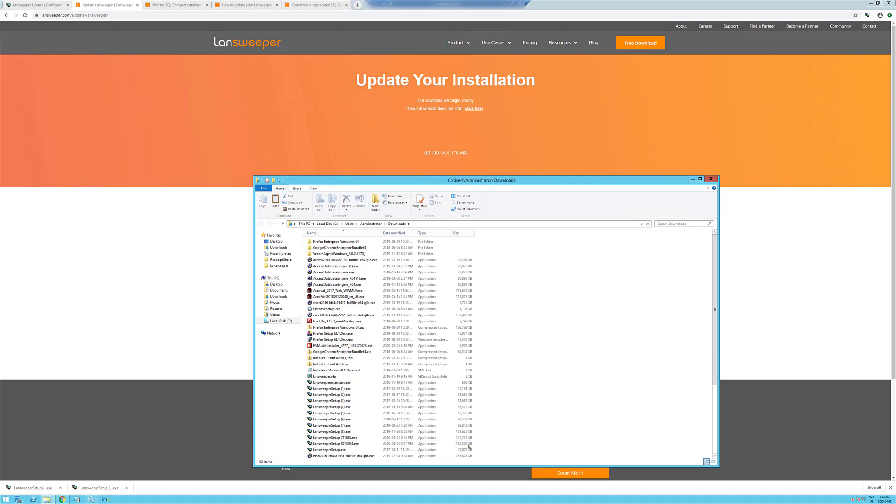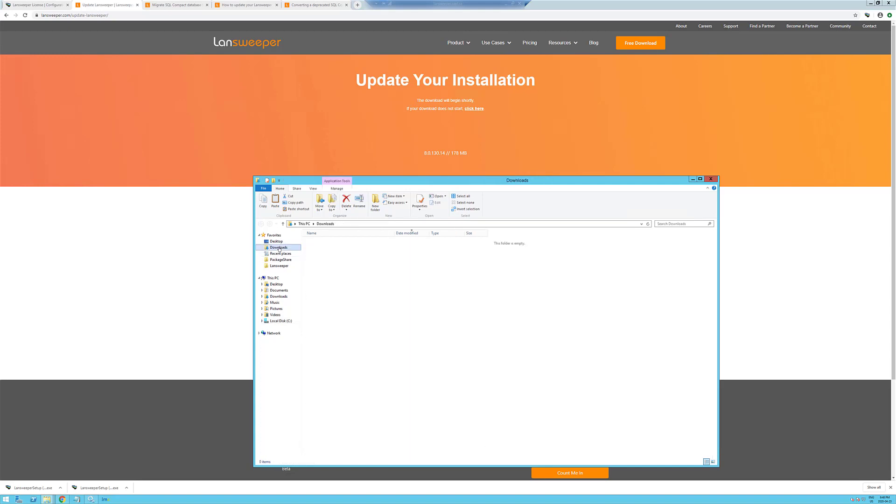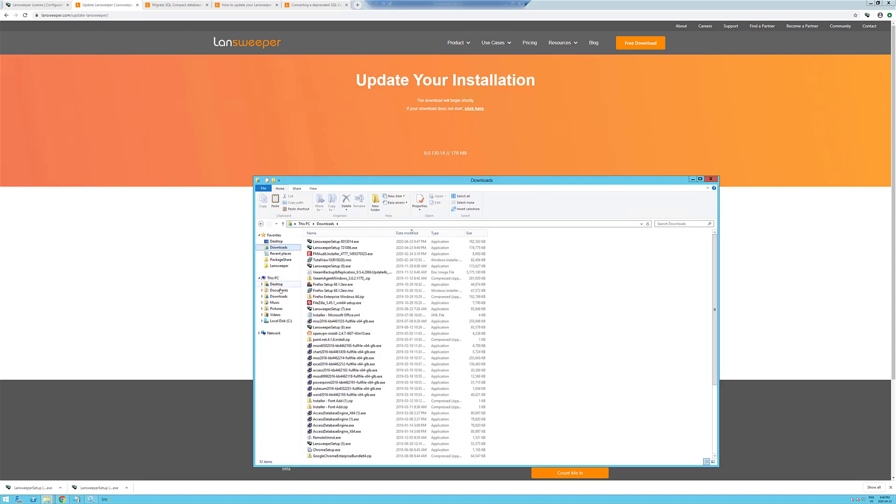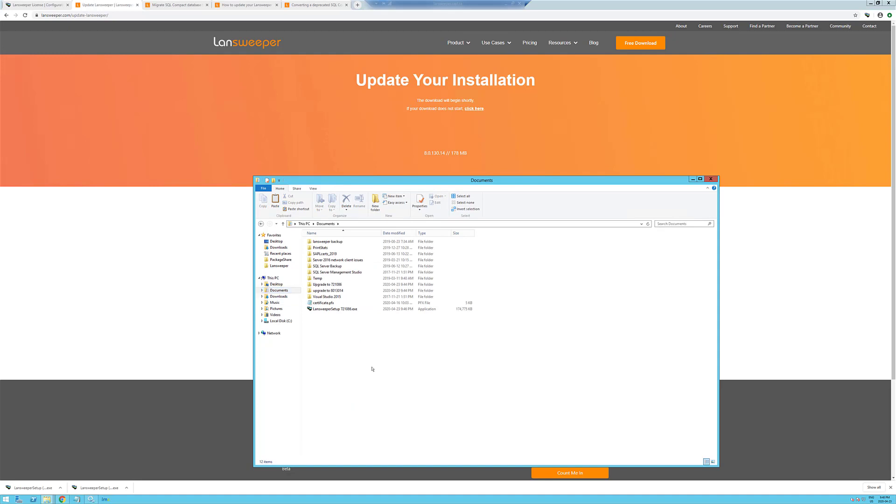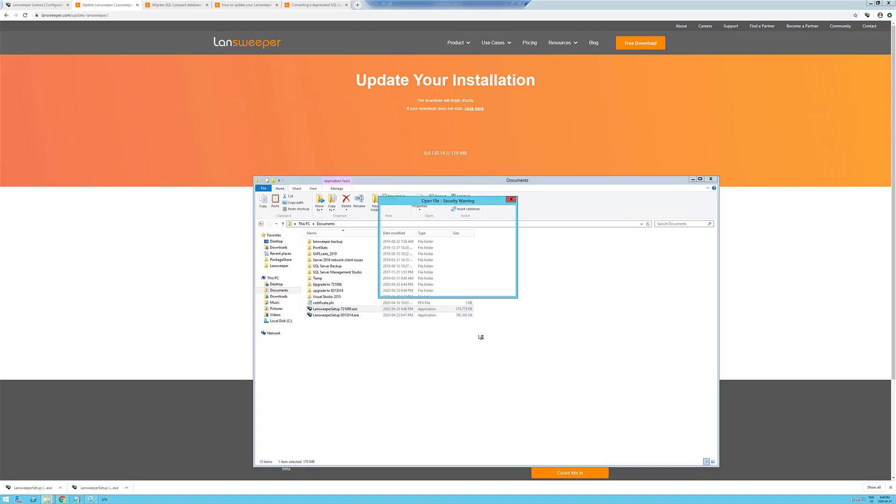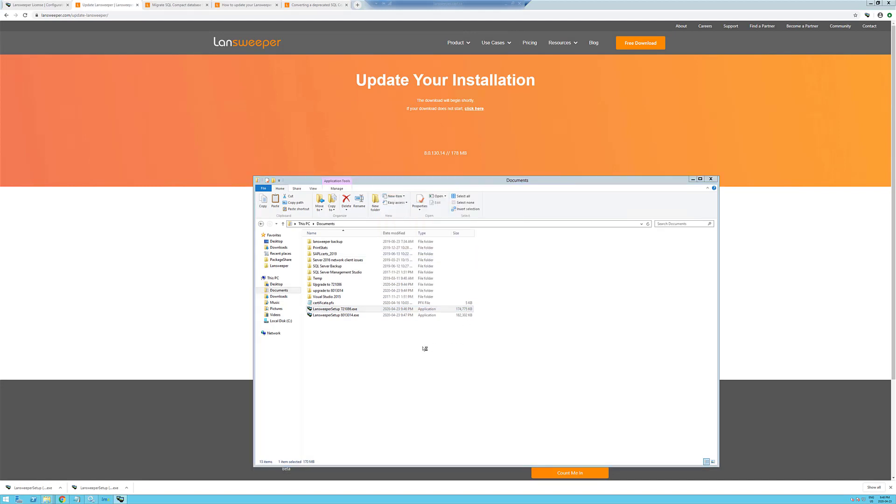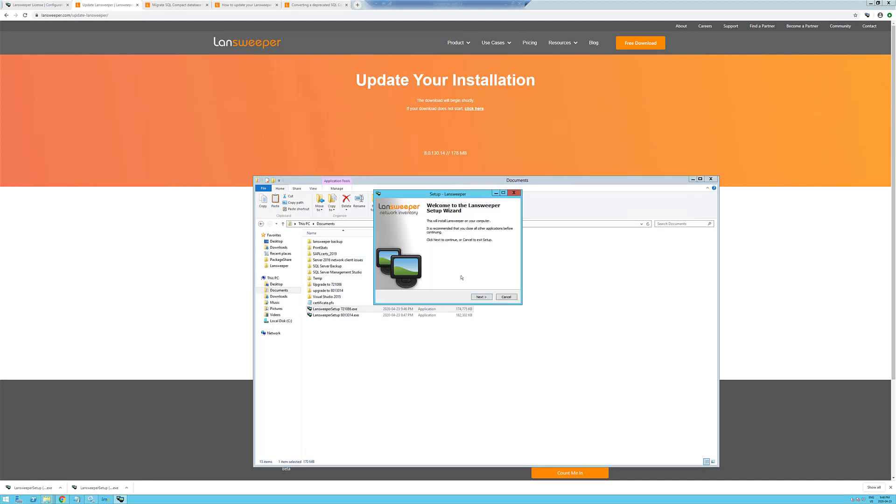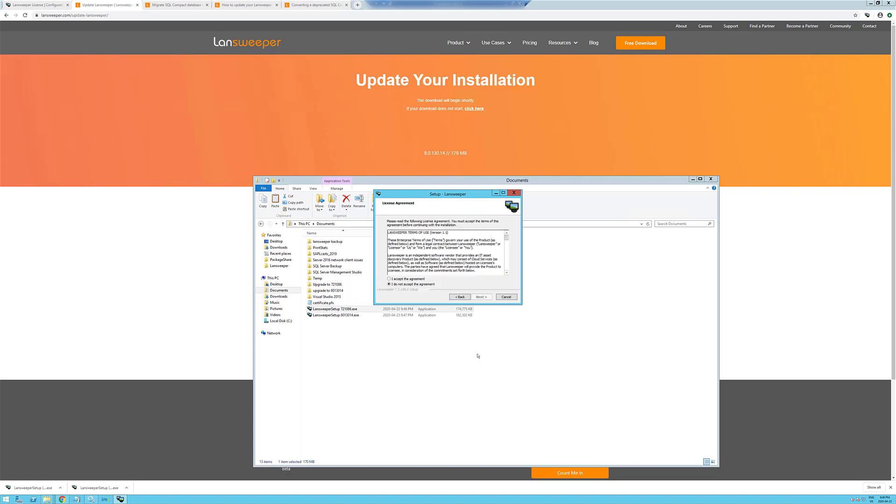And here's our version 8. Okay, so we're going to run the 7.2.1.0.8.6 version first. We've backed up our database by moving it into a separate folder, which is outlined in the LandSweeper migration process and upgrade process.